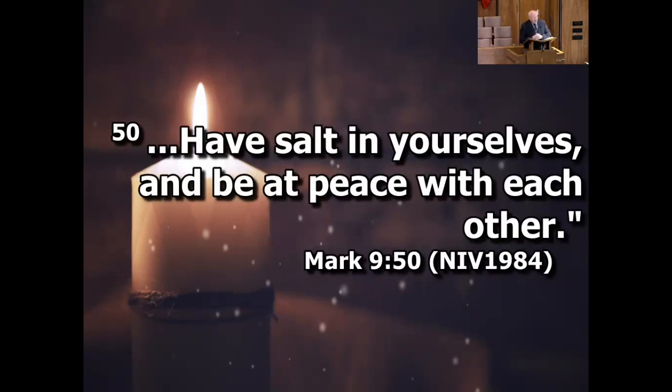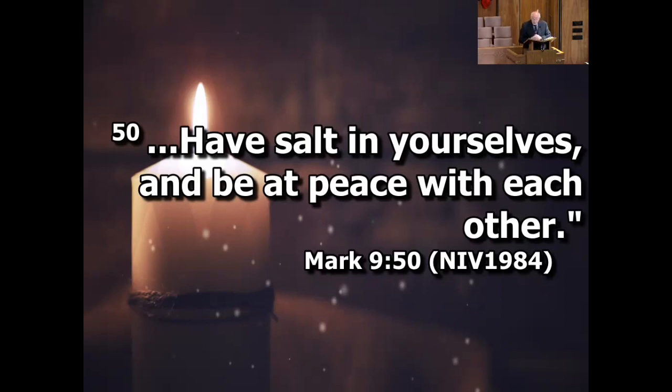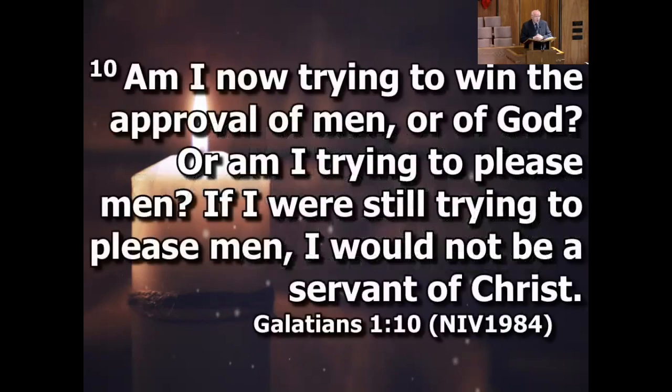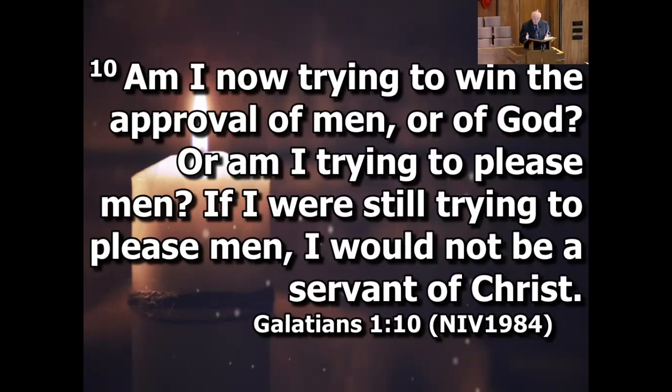At the same time, the Bible also places a premium on remaining true to your convictions, no matter what. Colossians 2:16 says, do not let anyone judge you by what you eat or drink. Galatians 1:10 says, am I now trying to win the approval of men or of God? Or am I trying to please men? If I were still trying to please men, I would not be a servant of Christ.